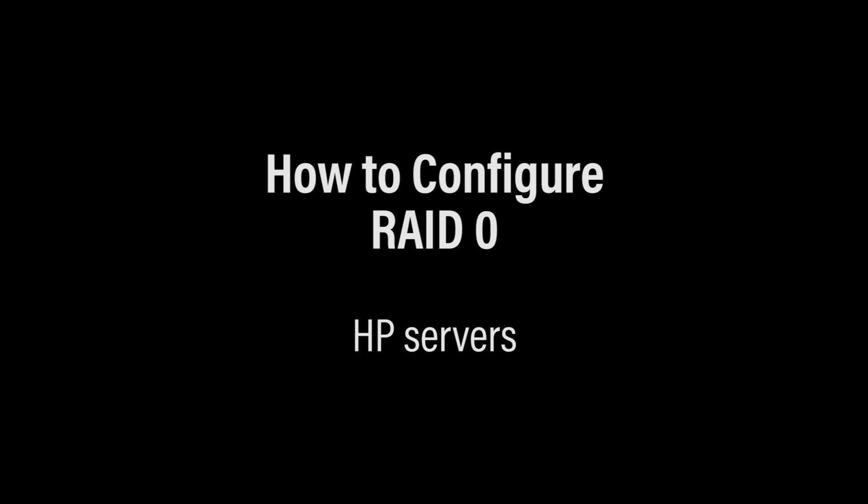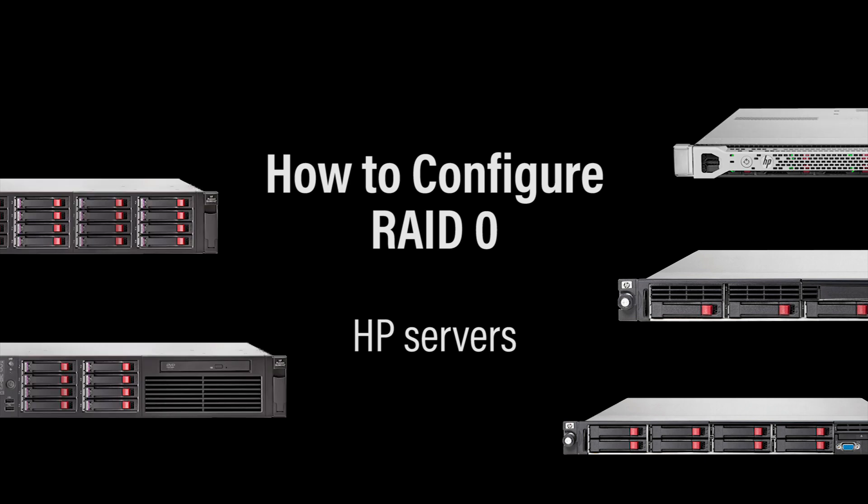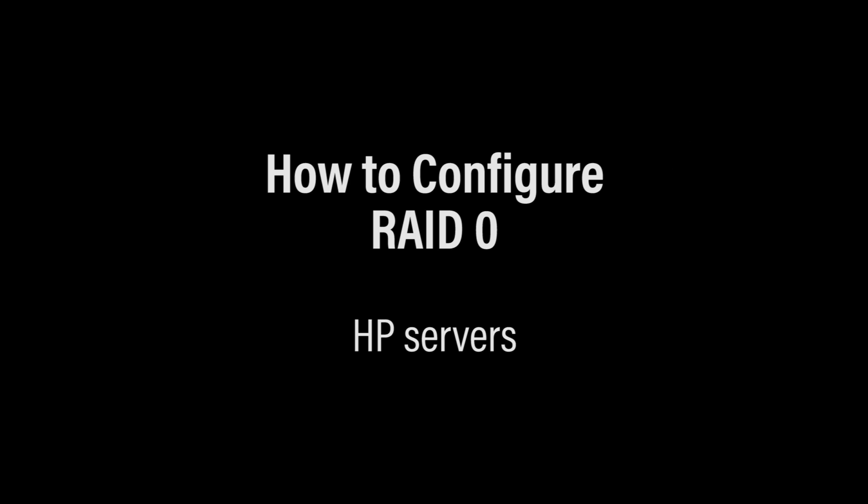Hi and welcome to Server Monkey. My name is Tiffany and I'm going to show you how to configure RAID 0 on your HP server, which we have available on our website. You can find the link in the description right below the like button.